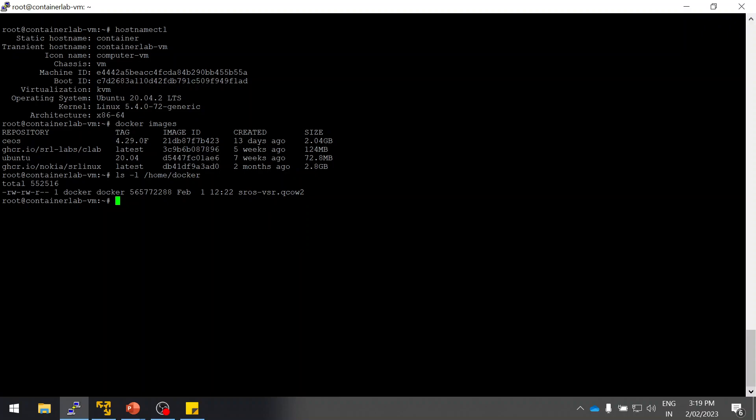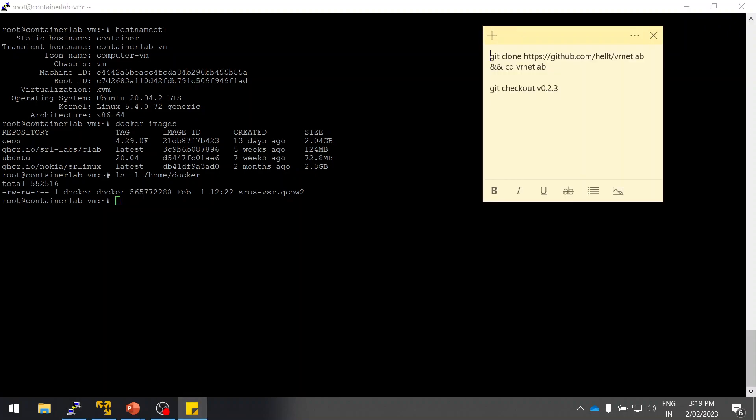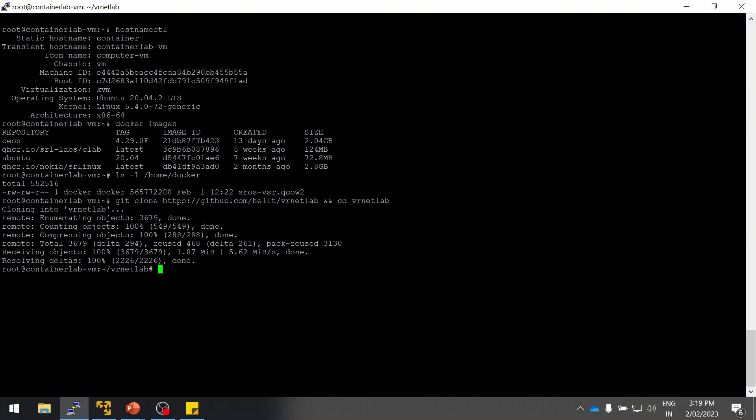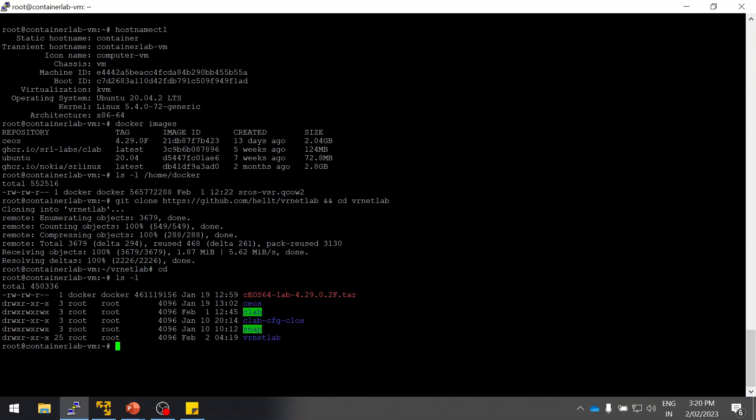Once it is uploaded, the next step is we need to clone the VR Netlab. This is the command to clone it, and I will provide this command in the description section. Simply copy paste. Yes, it is cloned. Let's see. Yes, I have the VR Netlab.